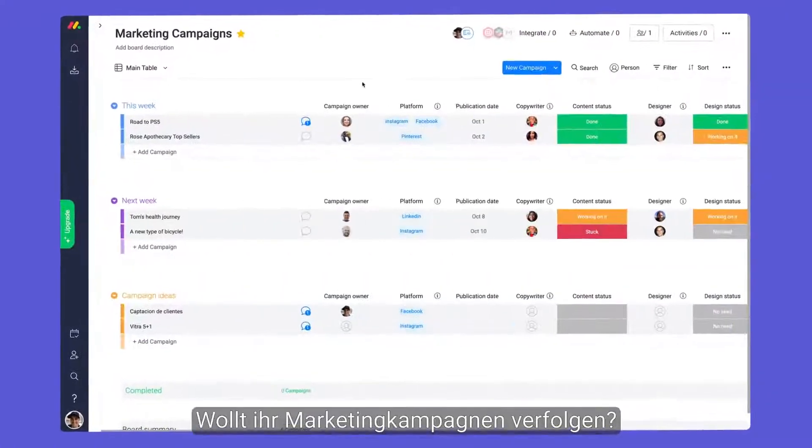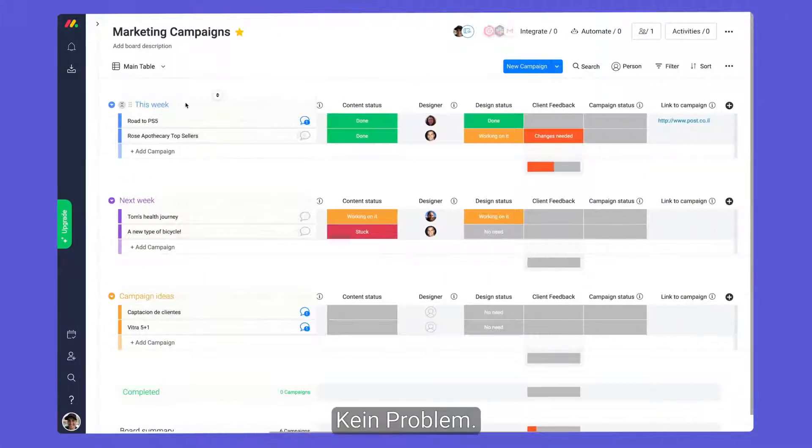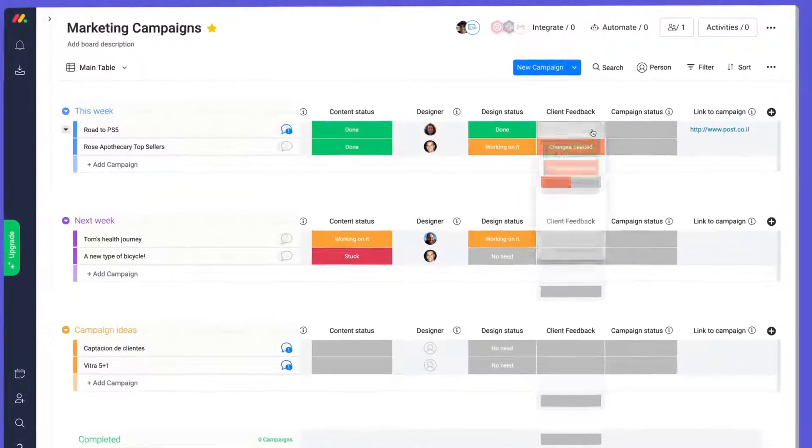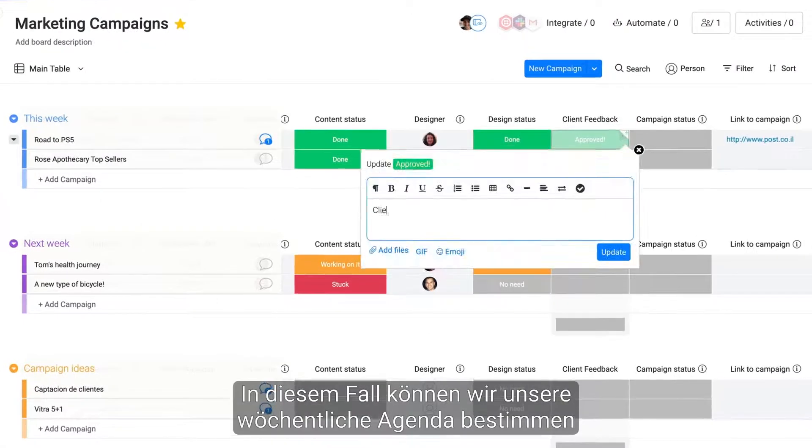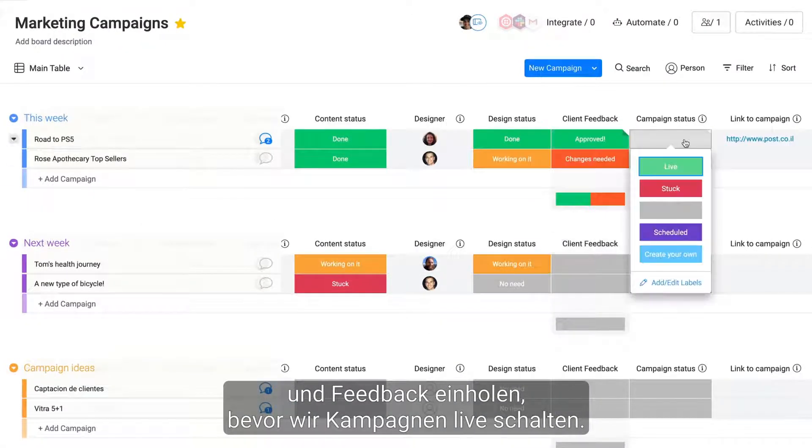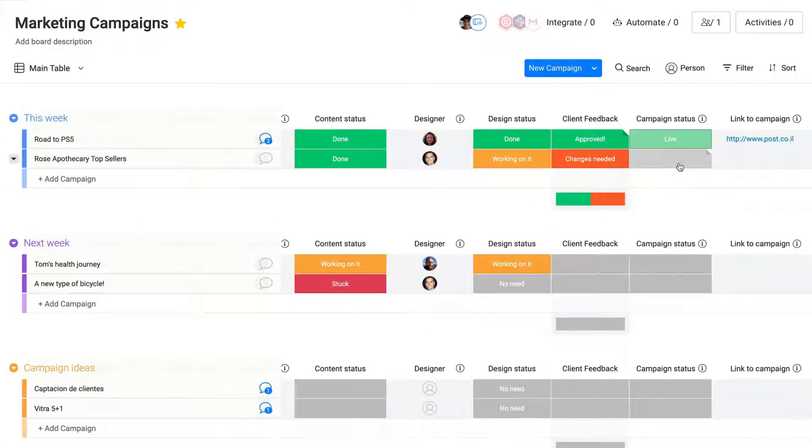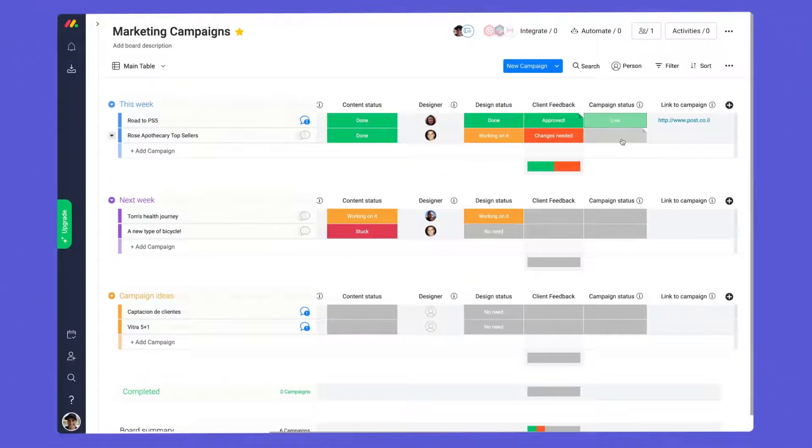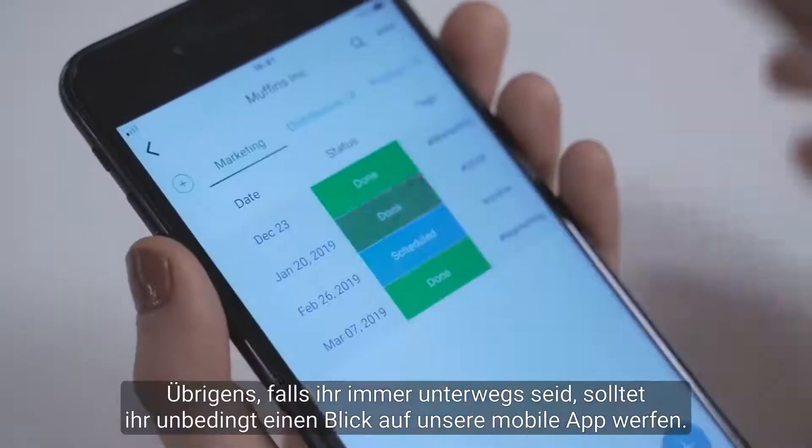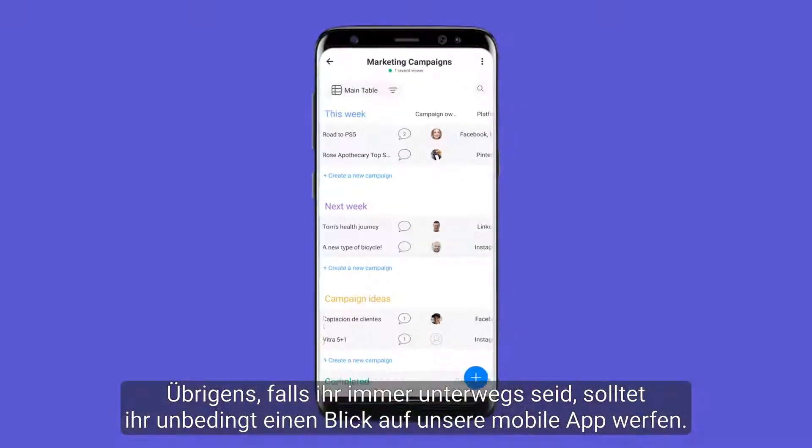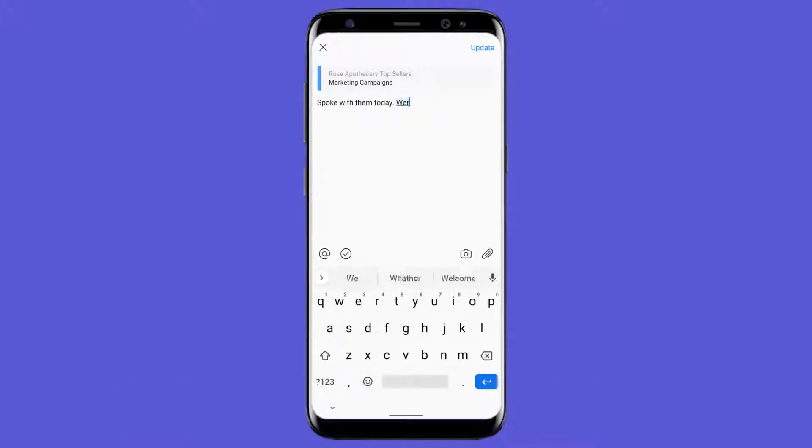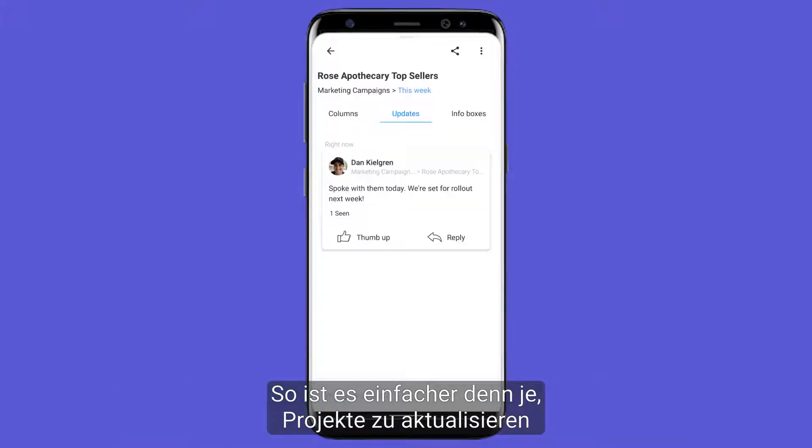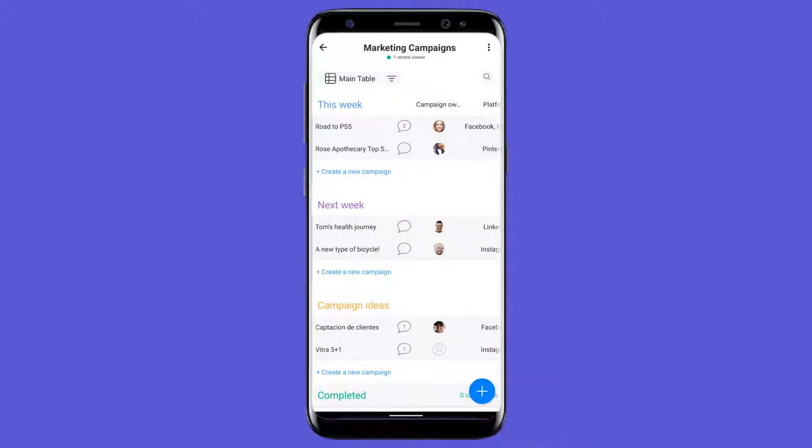Need to track marketing campaigns? No problem. In this case, we can dictate our weekly agenda and collect feedback before pushing campaigns live. By the way, if you're constantly on the go, be sure to check out our mobile app. This makes it easier than ever to update projects and remain in the know while out and about.